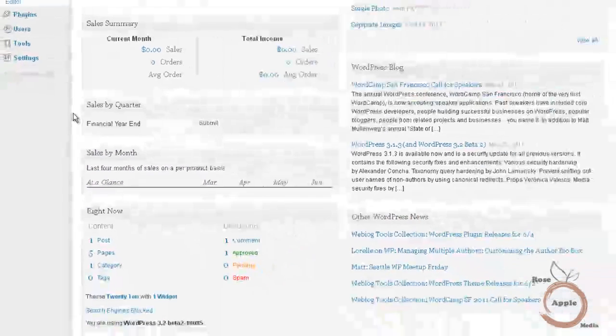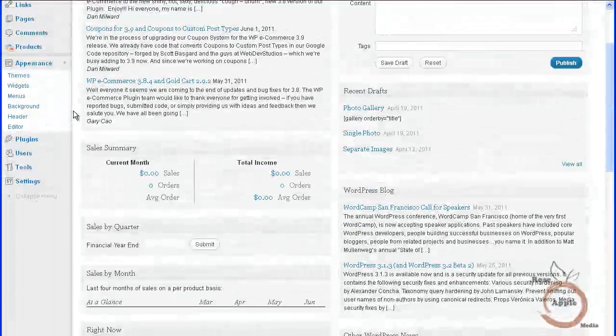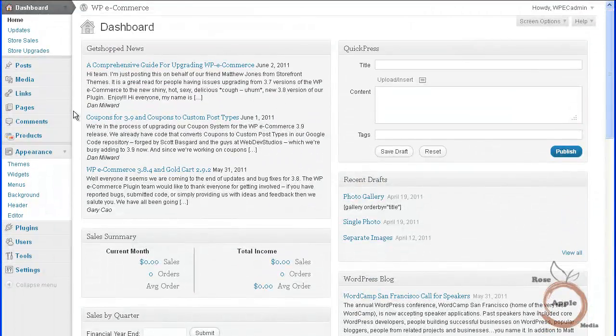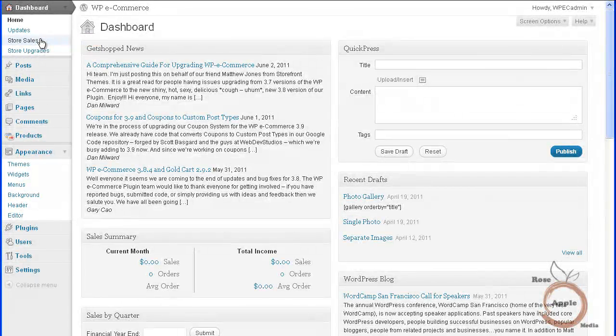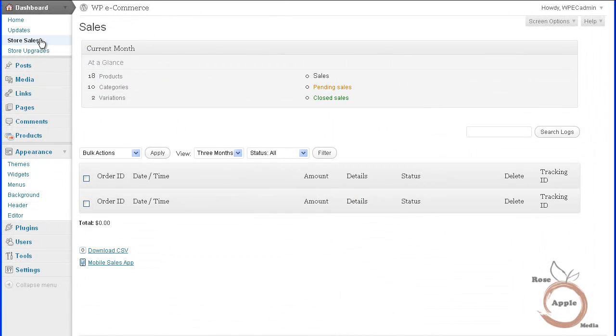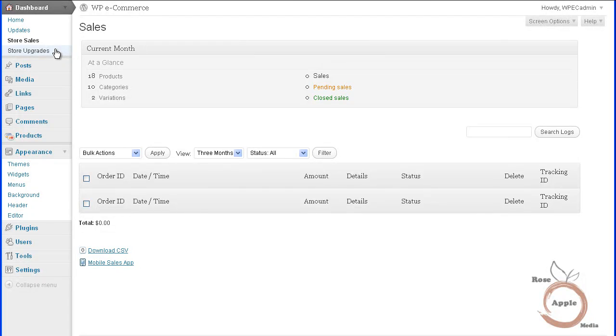You can also get more details in current sales by clicking on the store sales in the dashboard admin menu. These are all tools for keeping informed about sales. If you just installed WP eCommerce, then some of these panels will not contain much information.